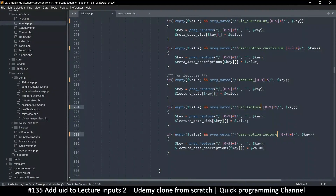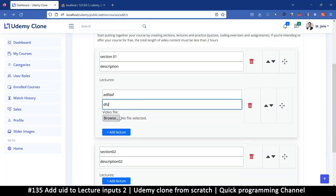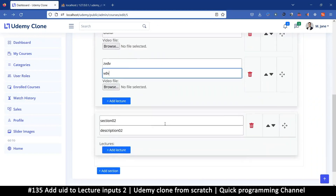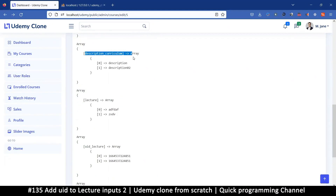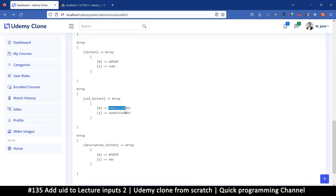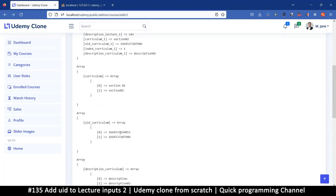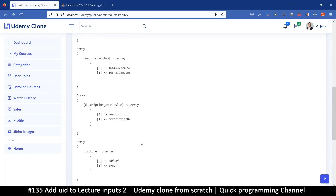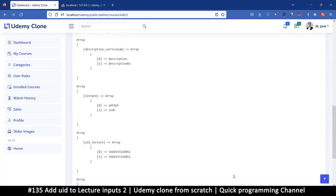Let's try this again — refresh, add a new lecture, maybe two of them, and save. We have good data now: curriculum is there, curriculum UIDs are there, descriptions of curriculums are here, there's a lecture, lecture UIDs, and these belong to the same section — that's why they share the same lecture UIDs. Then we have the descriptions there. This is awesome.